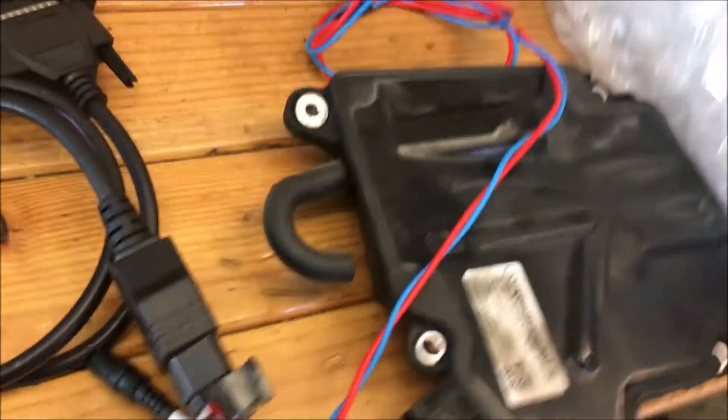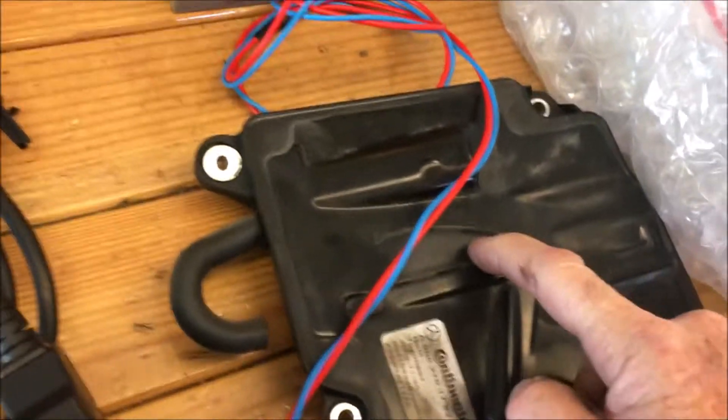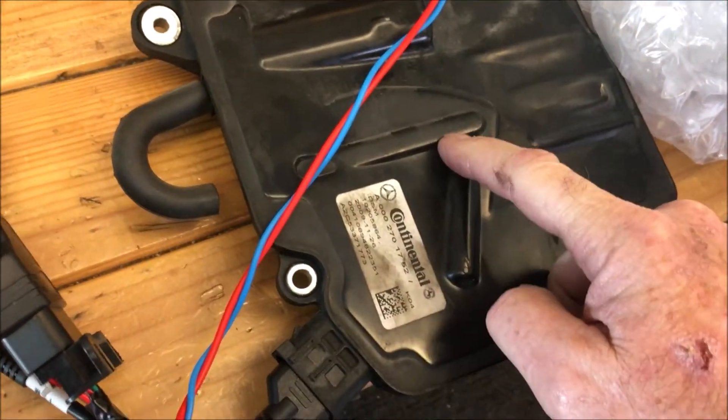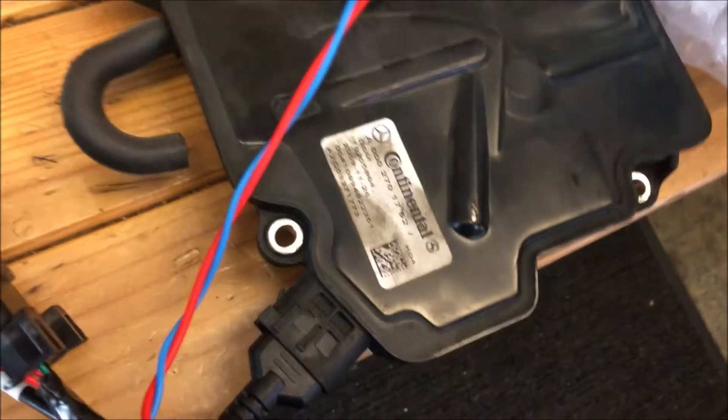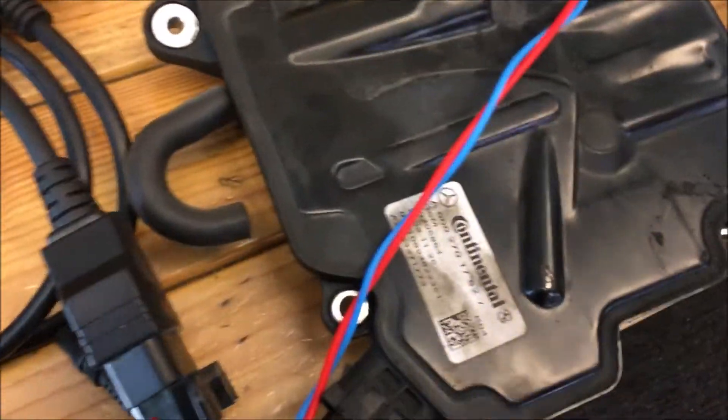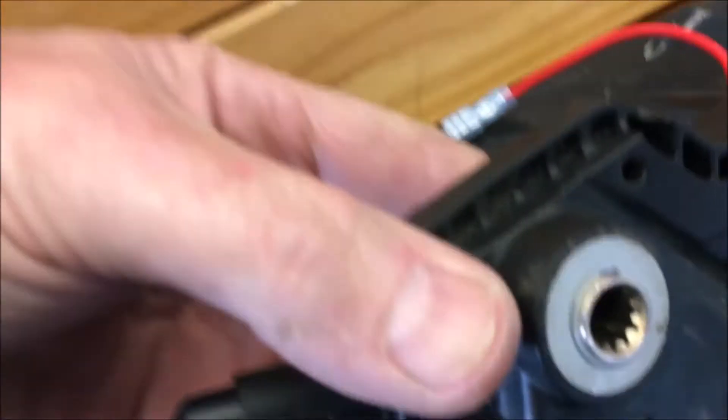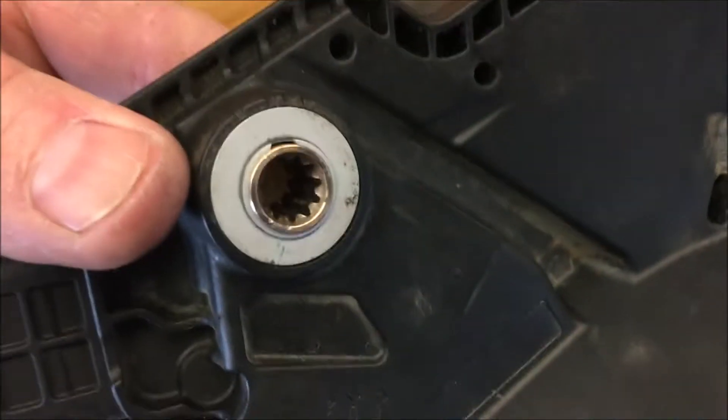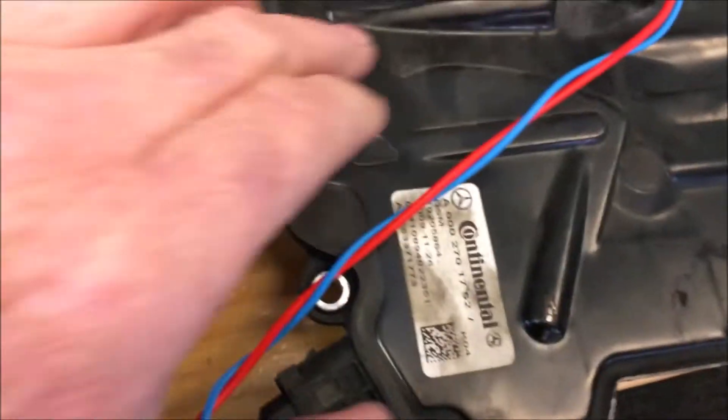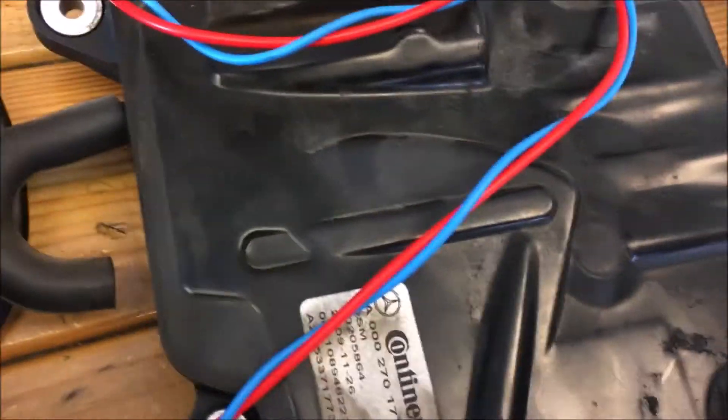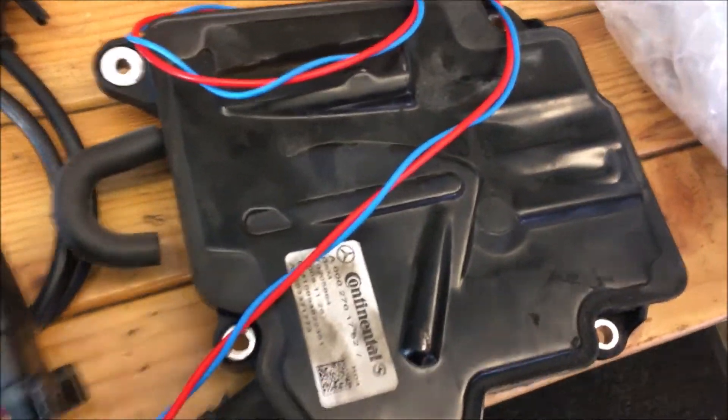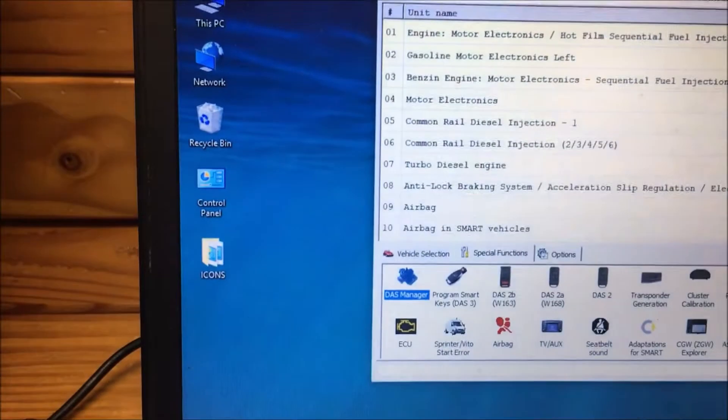Okay, so here we have a 2013 intelligent shift module. If you don't know, this is the gearbox electric motor that actually shifts the transmission on a Mercedes. We're going to go ahead and open up Mercedes DAS manager.